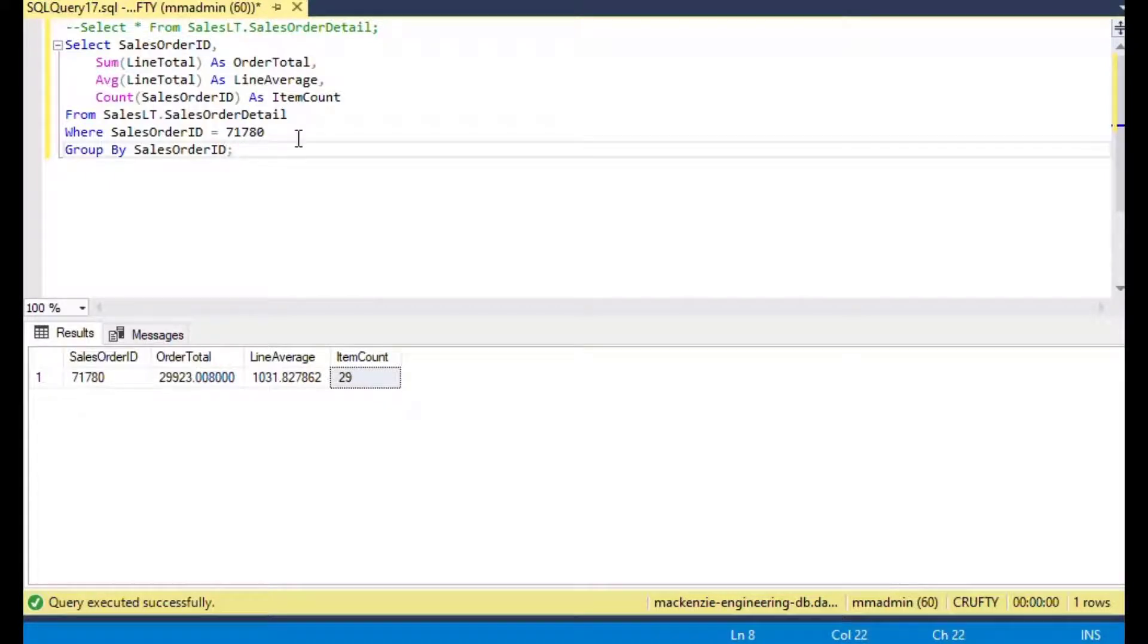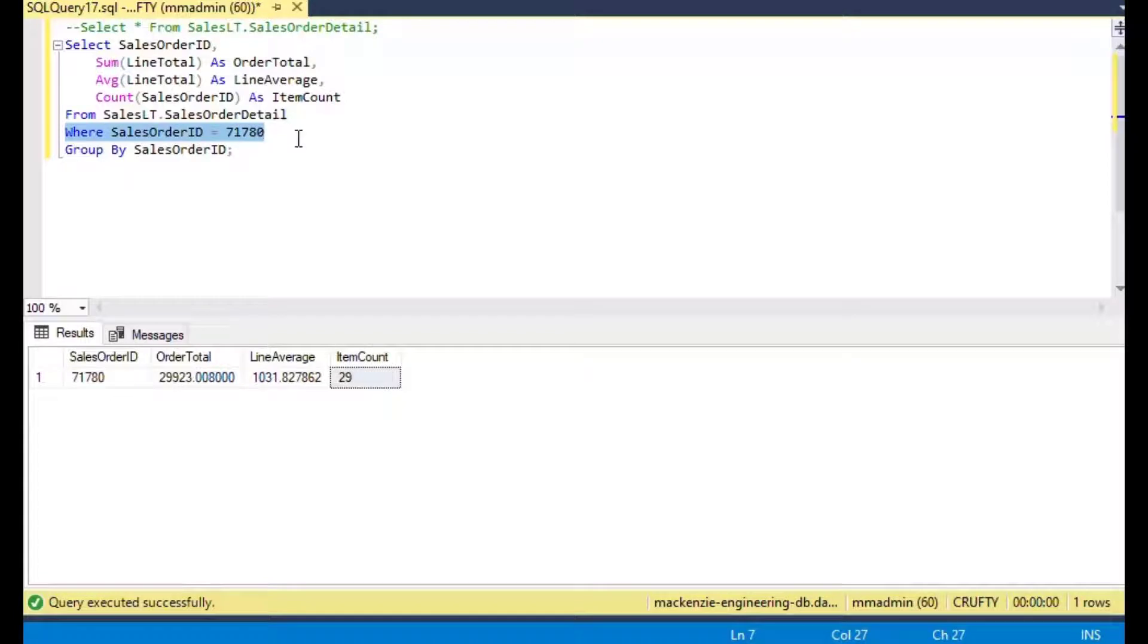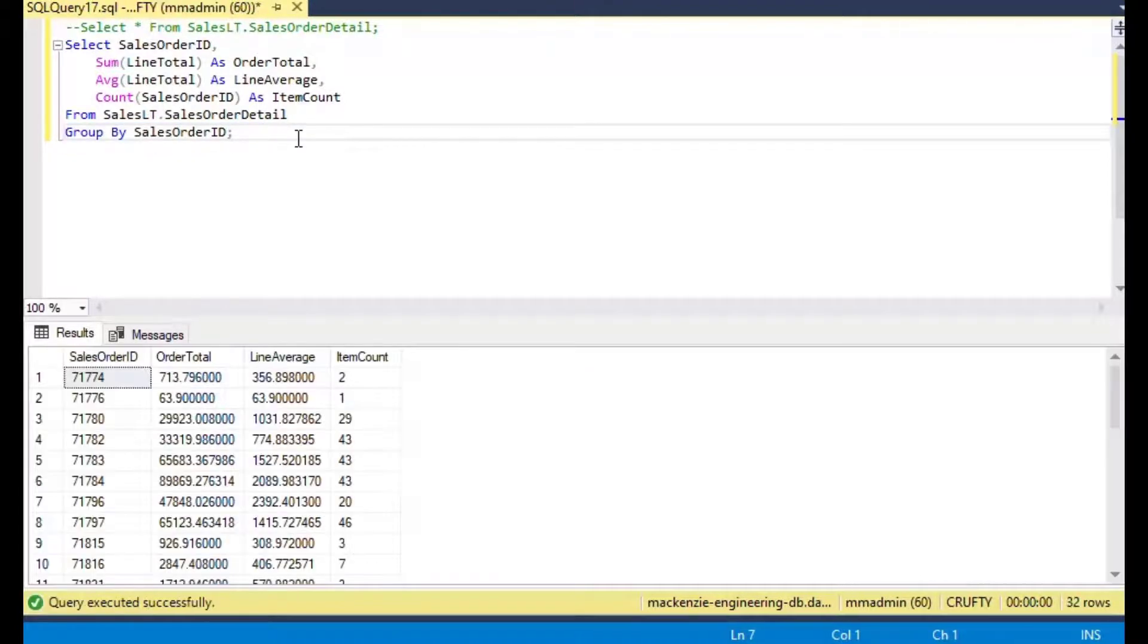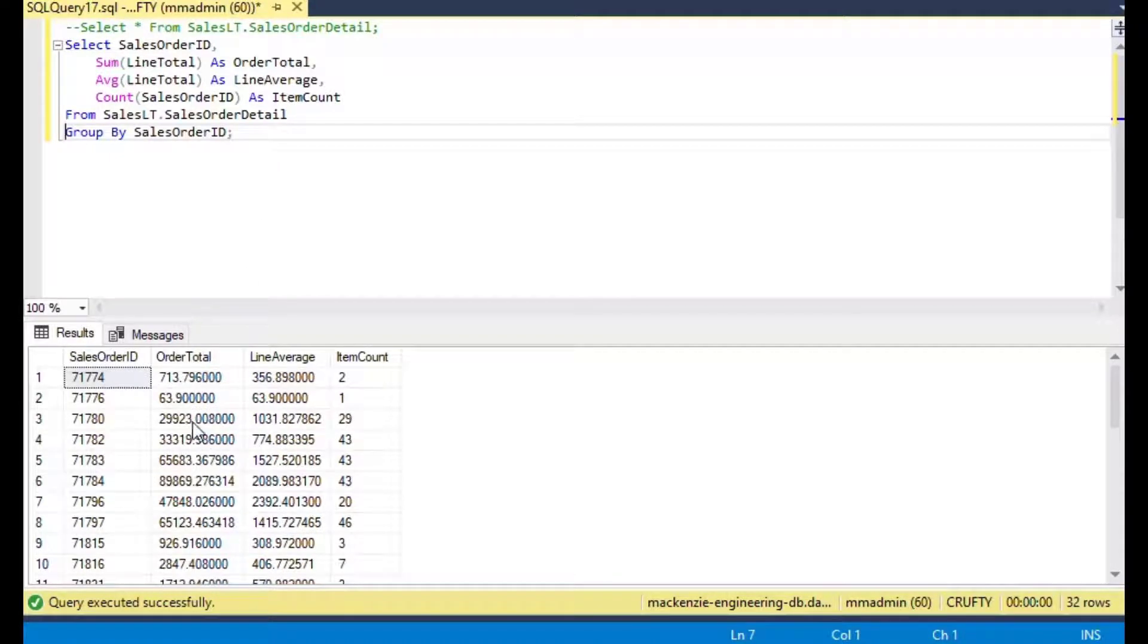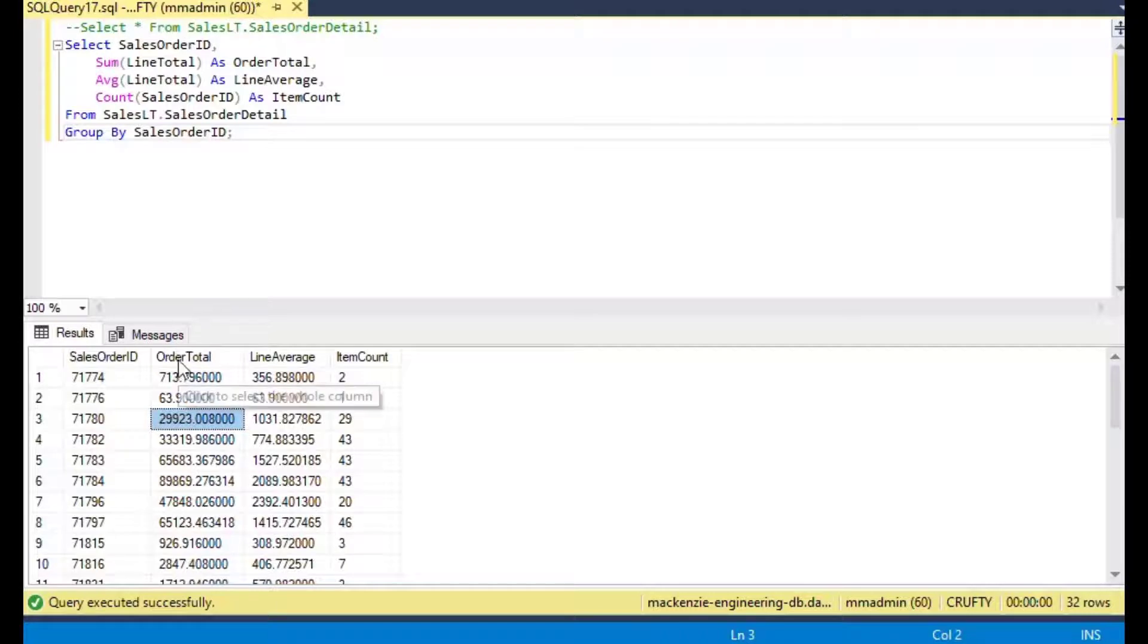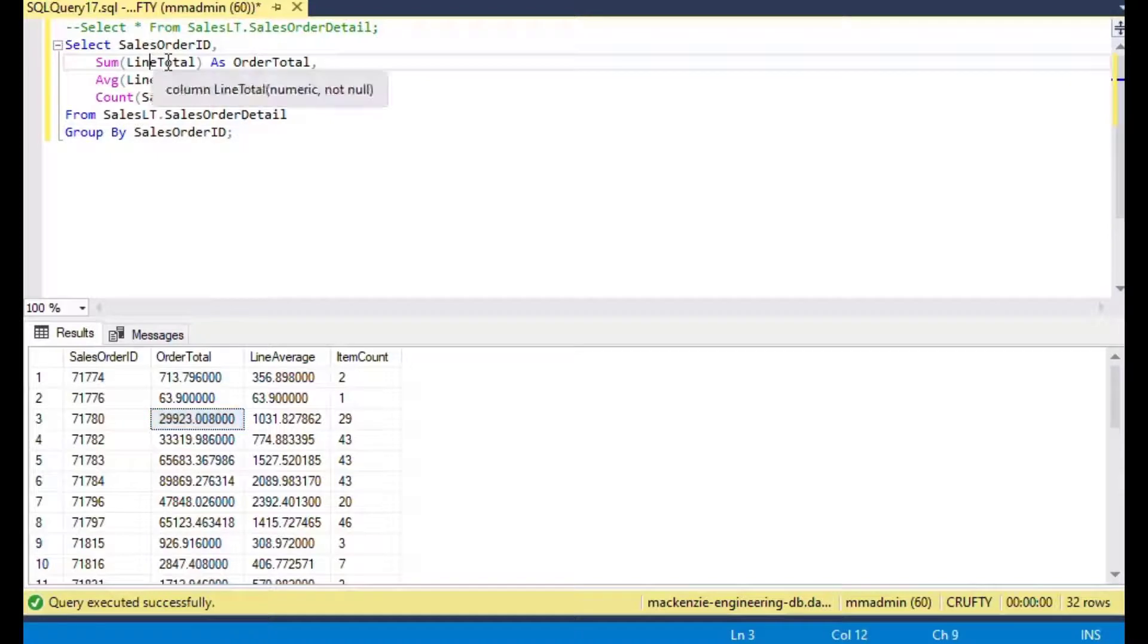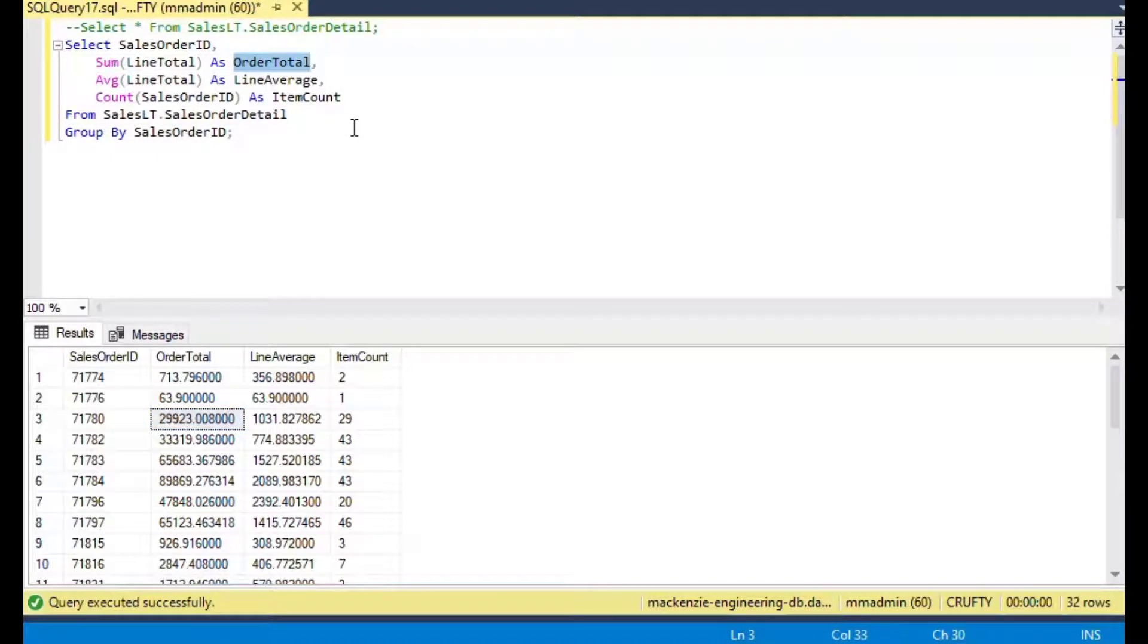That makes it pretty nice and efficient. If I run that one, it has all our data in it. You can see some of these orders are pretty big, there's one for $29,000, some of them are small with just a few items.